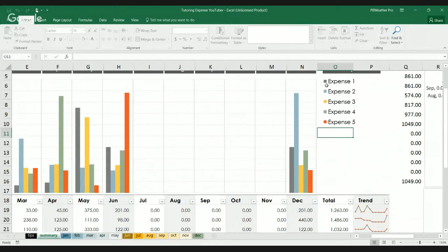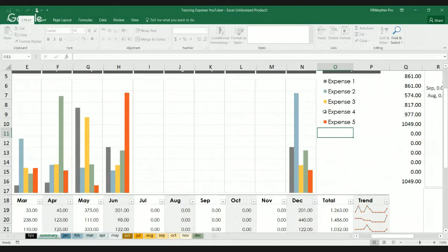So, for instance, expense one is probably purple-ish. Expense two, cyan. Expense three, orange. Expense four, magenta. Expense five, red.